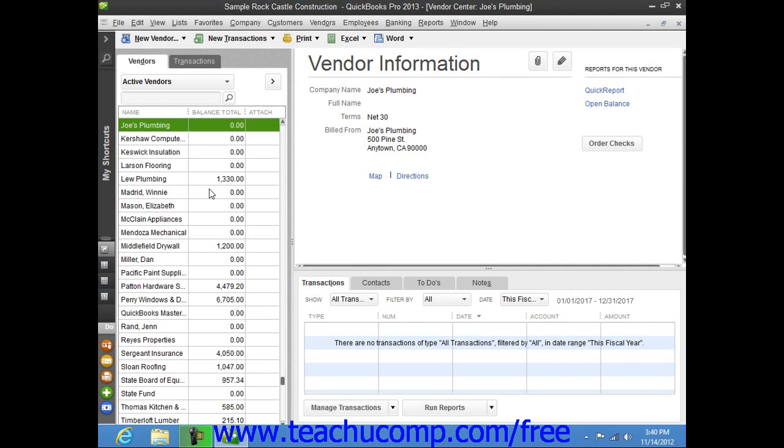Now in the future, you can edit an existing vendor record to add missing information or to otherwise change the vendor information. To edit a vendor record, first select the name of the vendor whose information you wish to change from the Vendors tab in the Vendor Center.